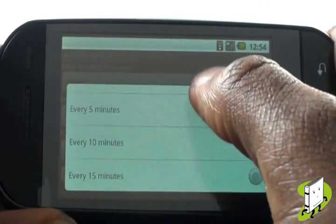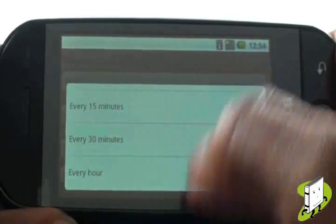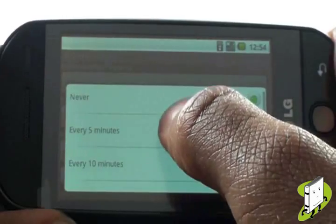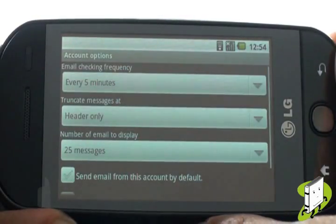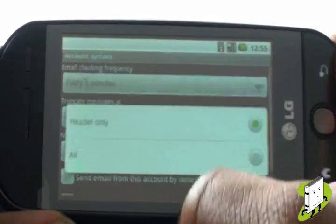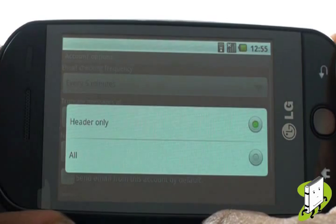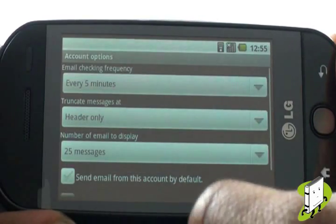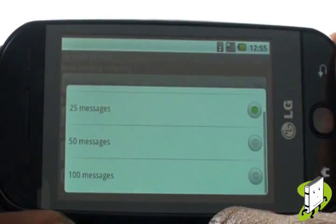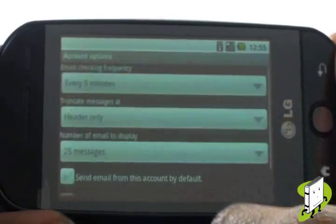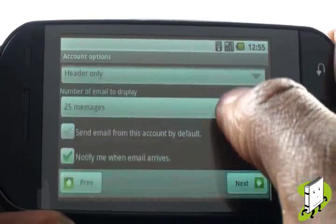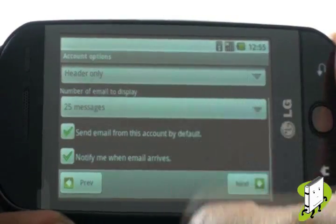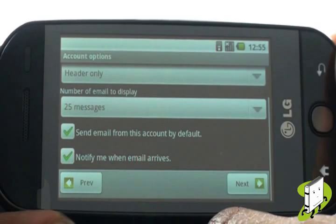Now decide how often you would like your smartphone to check for new emails. This option is provided if you are using pull technology rather than push, which is used by leading email providers such as Gmail and Microsoft Exchange. You can now opt whether or not this email should be used by default to send emails from.